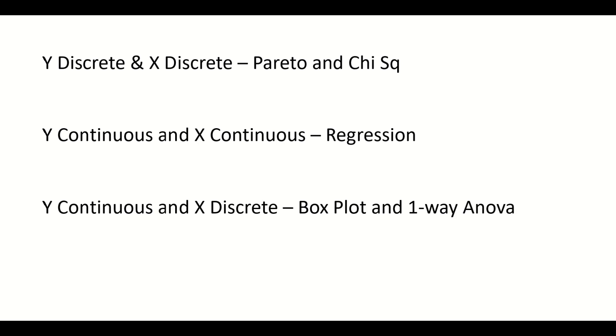When your X and Y both are continuous in nature, we will use regression analysis. That is the kind of analytical tool that project teams are using.